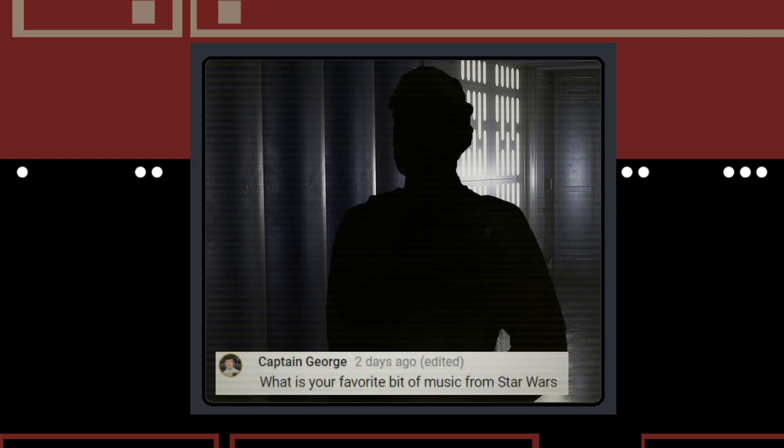Captain George asks what is my favorite bit of music from Star Wars. There are tons of honorable mentions for several different reasons. The It's Working score is what springs to mind. It's beautiful. It's only about 20 seconds, but that score of the pod races starting and little Anakin shouting it's working. I don't know what the score is actually called.